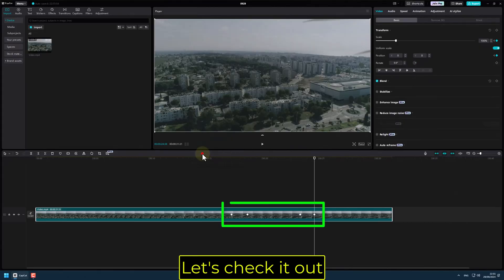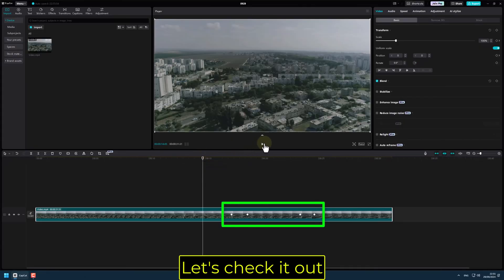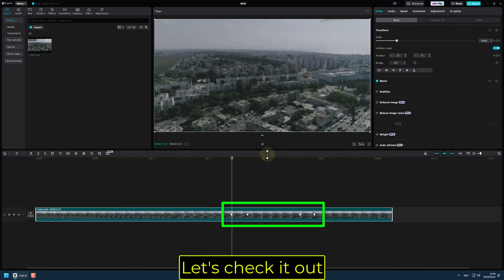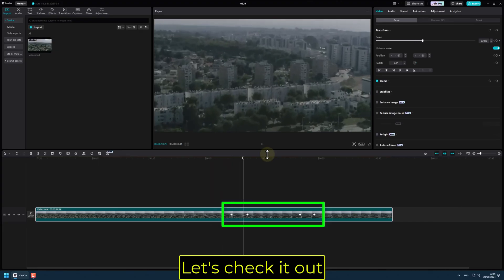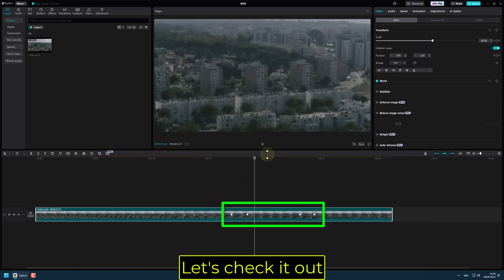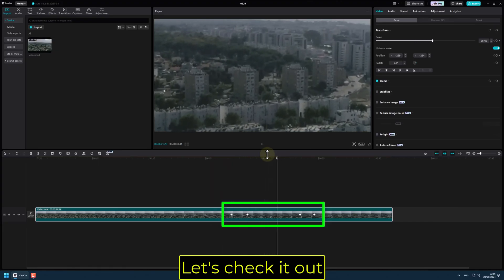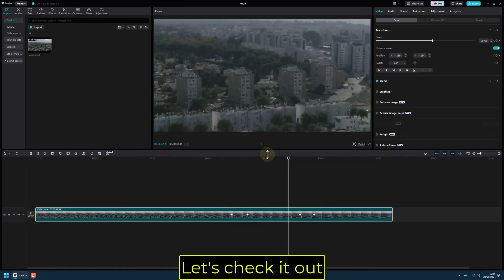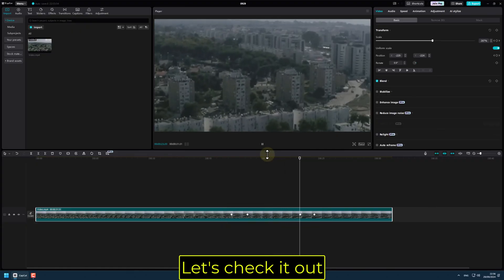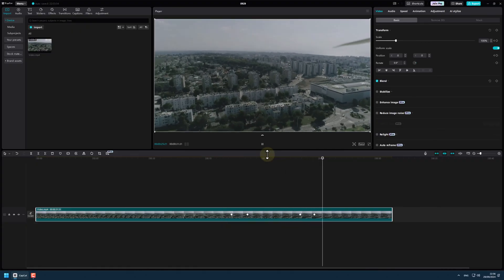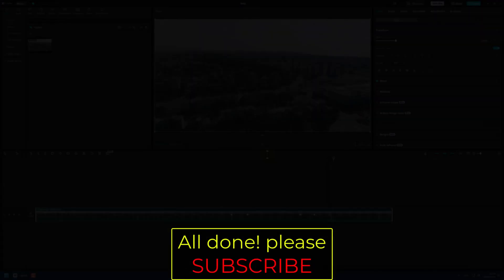Let's check it out. All done. Please subscribe.